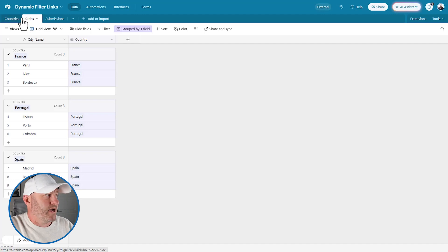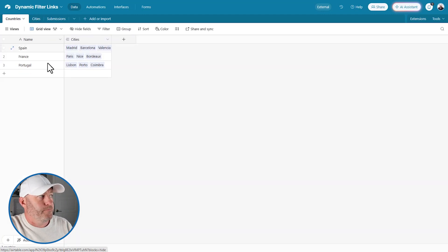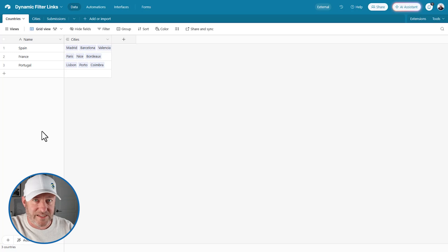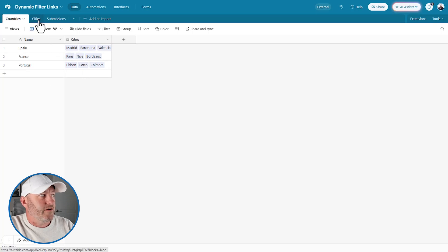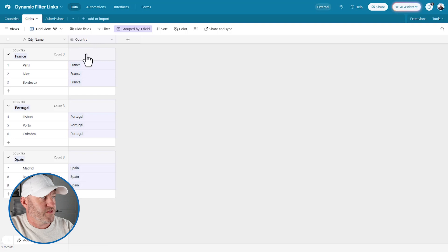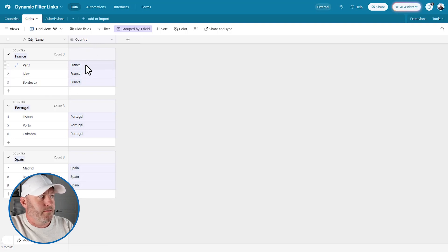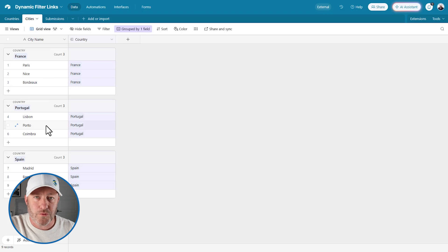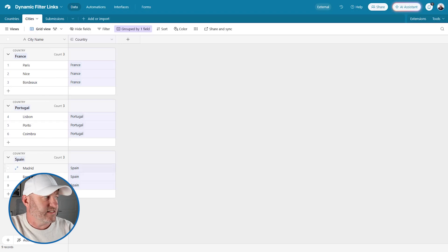Let me explain what's happening here. We have our countries listed out, and these link to cities. I've got different cities grouped by the country they're linked to — three cities in France, three cities in Portugal, and three cities in Spain.